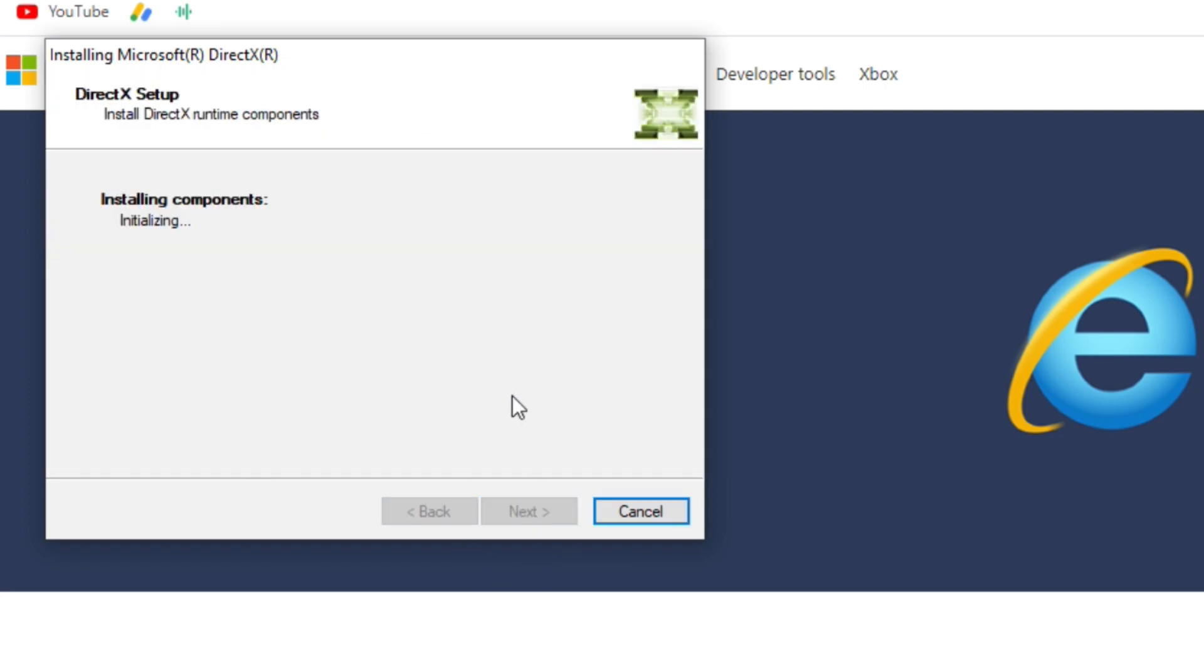And that's it, the DirectX installation started. Now just wait for the installation to finish.